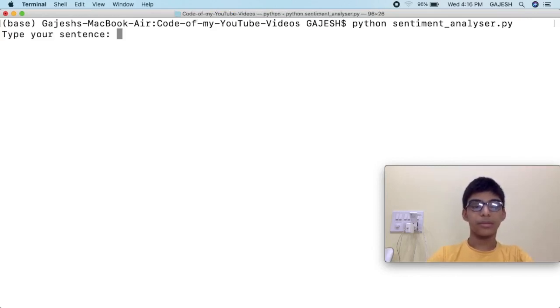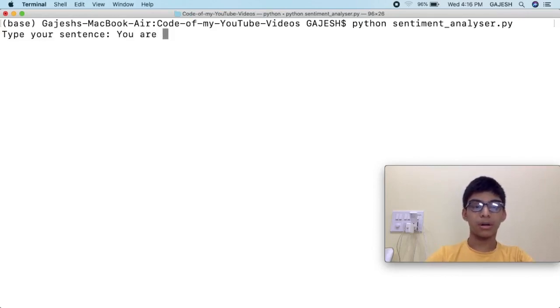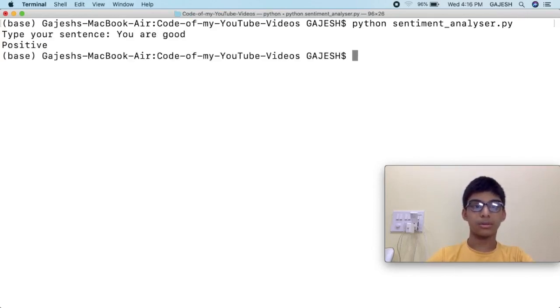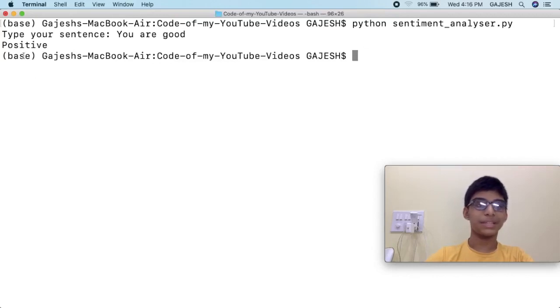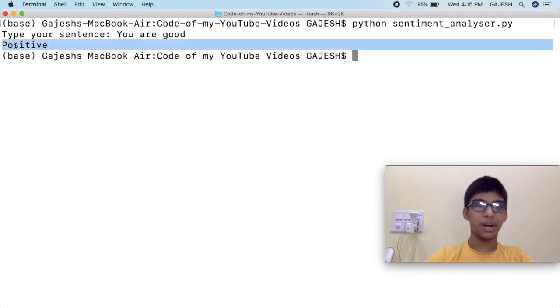Now first we will type 'you are good'. See, it is giving the output as positive.